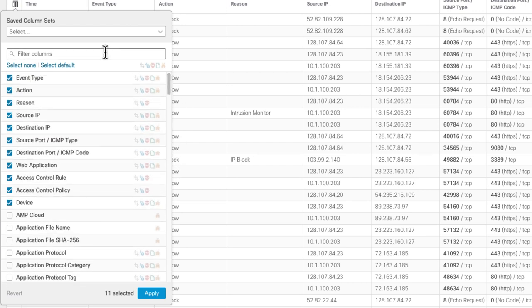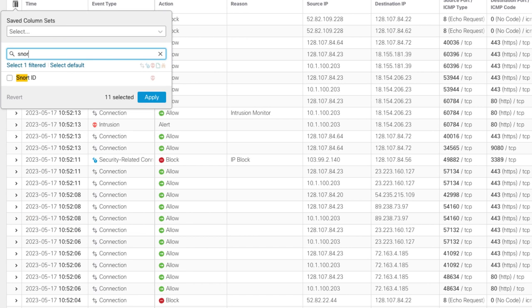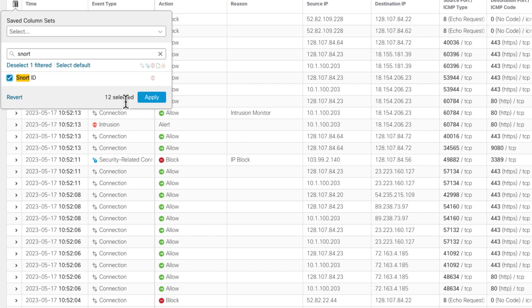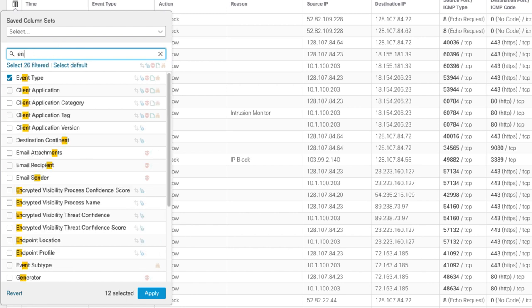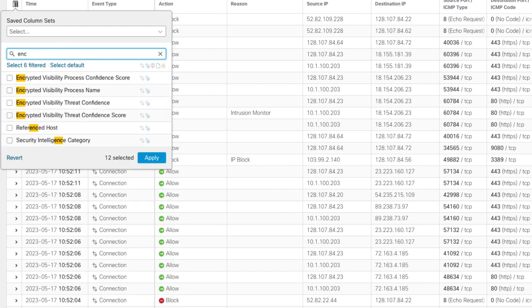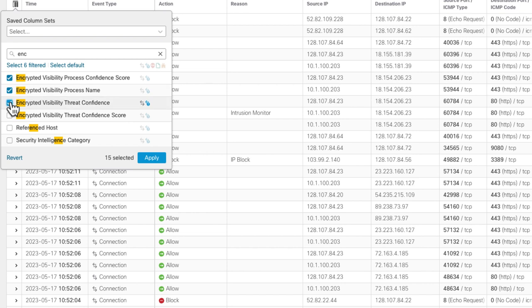To do that, you can scroll down the list and look for them or you can use the search. Search is quite handy. You can just type in some term and find those particular columns rather than having to scroll all the way down. For instance, I want to add the encrypted visibility columns. Just type encrypted in here and there are the columns that show up in the list so I can check those.